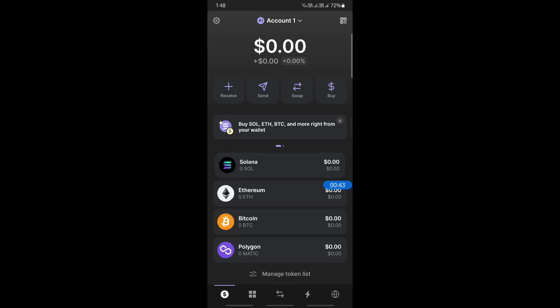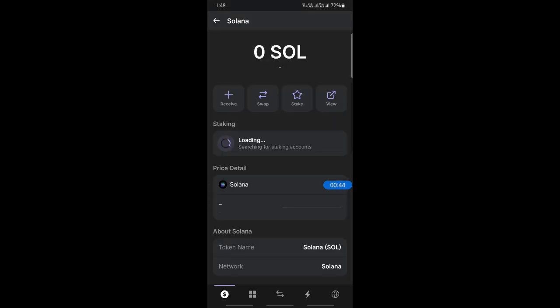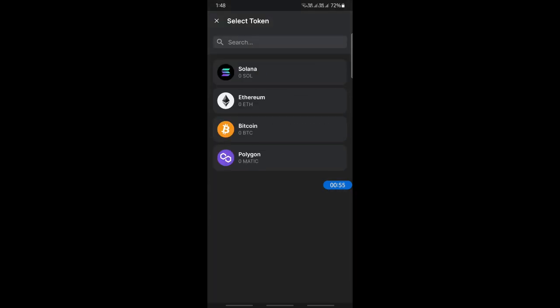In your Phantom wallet, select your Solana and simply hit Send. You can send your Solana to a Binance account. Go to Send, select Solana, and then plug in the address — in this video I will use Binance — so you send it to your Binance address.